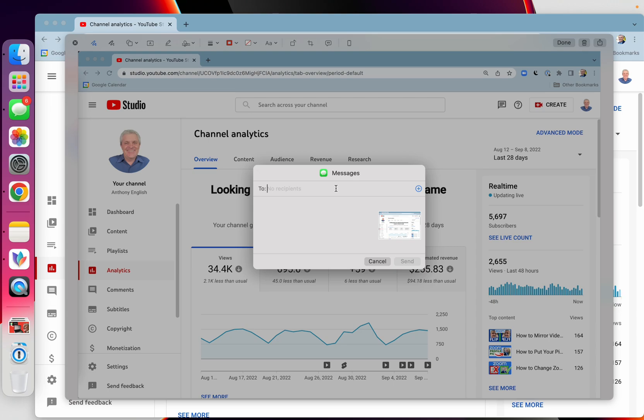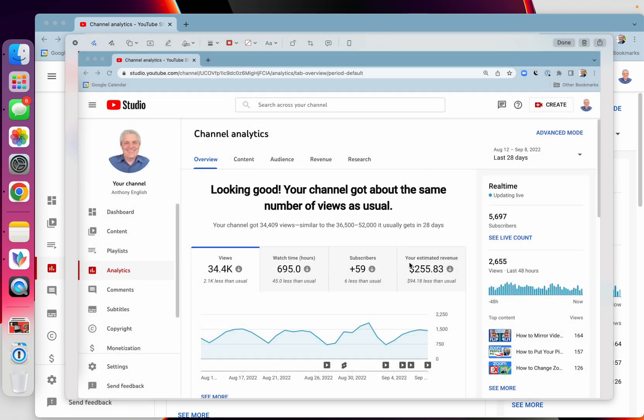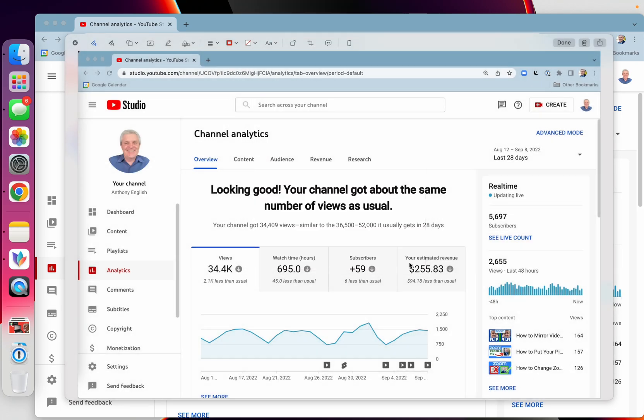You can type in your recipient's name or mobile number, and then you can add a text message as well if you want. Click Send, and then we're done.